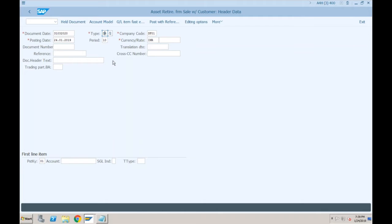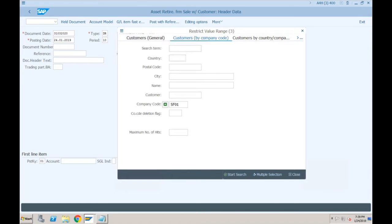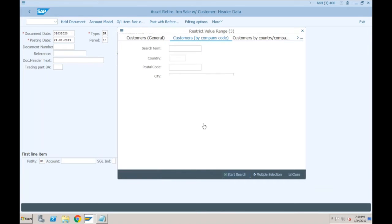Please remember there is no need for a technical clearing account here — I'll show you why. Just keep the document type as DR. In posting key 01 you have to specify the customer, just as in ECC, the customer who is buying this asset from you.